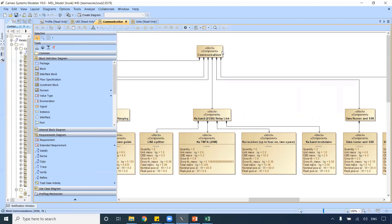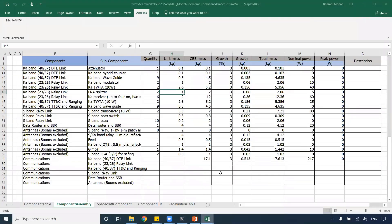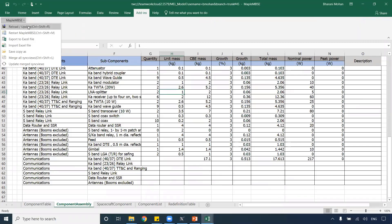Any changes the system engineer now makes in CAMEO — reviewing and adding changes to the model — just by reloading, Maple MBC will be able to get those latest changes. When you reload, any changes made from the server will always give the engineer working with Maple MBC the updated list.